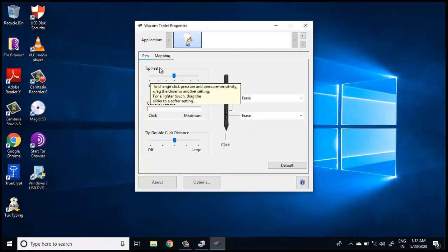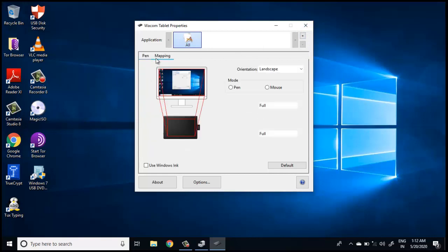Mapping again, in my case I have mapped the entire pen tablet to the computer monitor. If I write in the bottom left corner, the same thing will be reflected on the computer's bottom left corner.